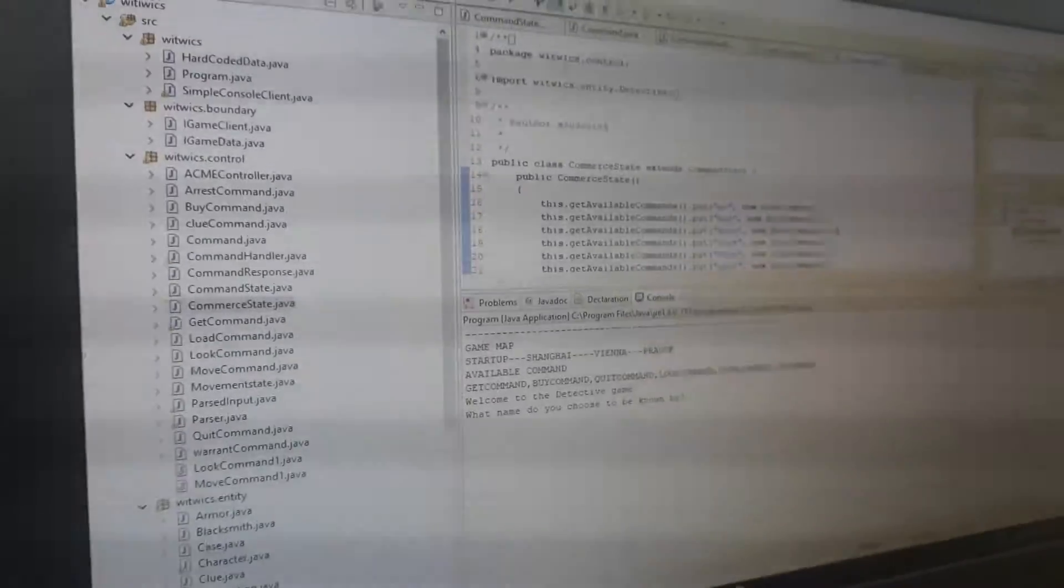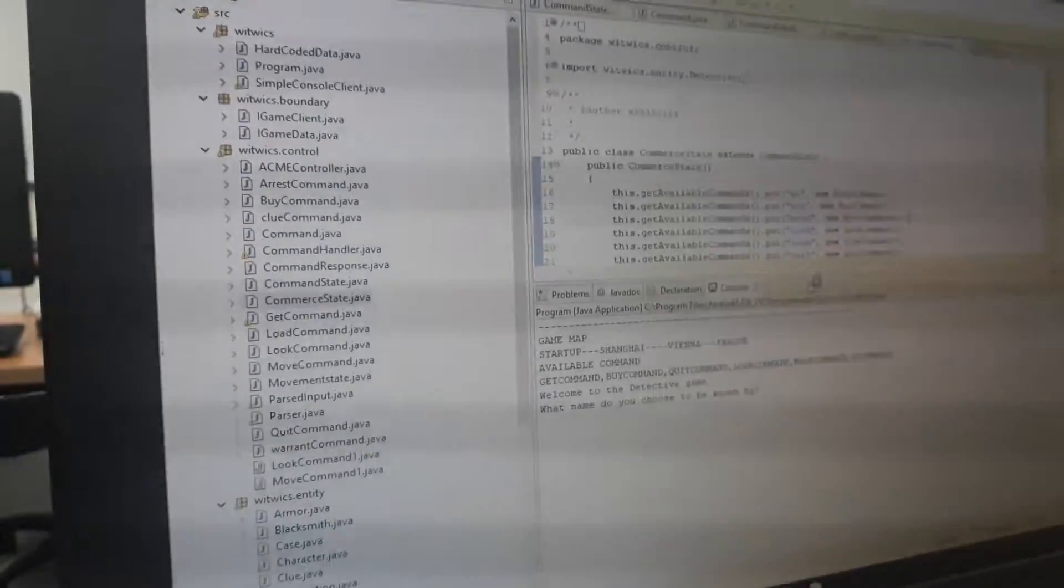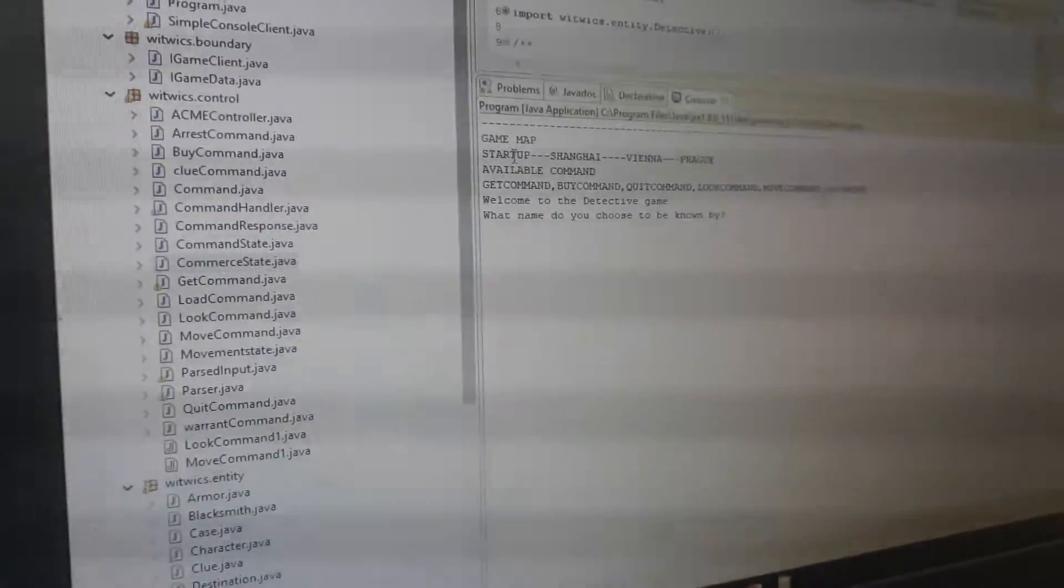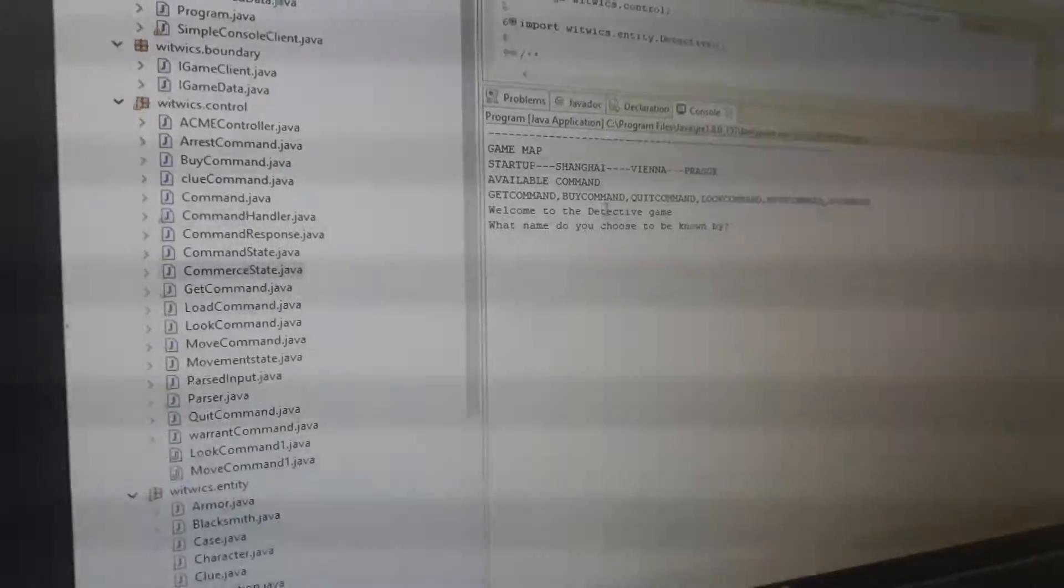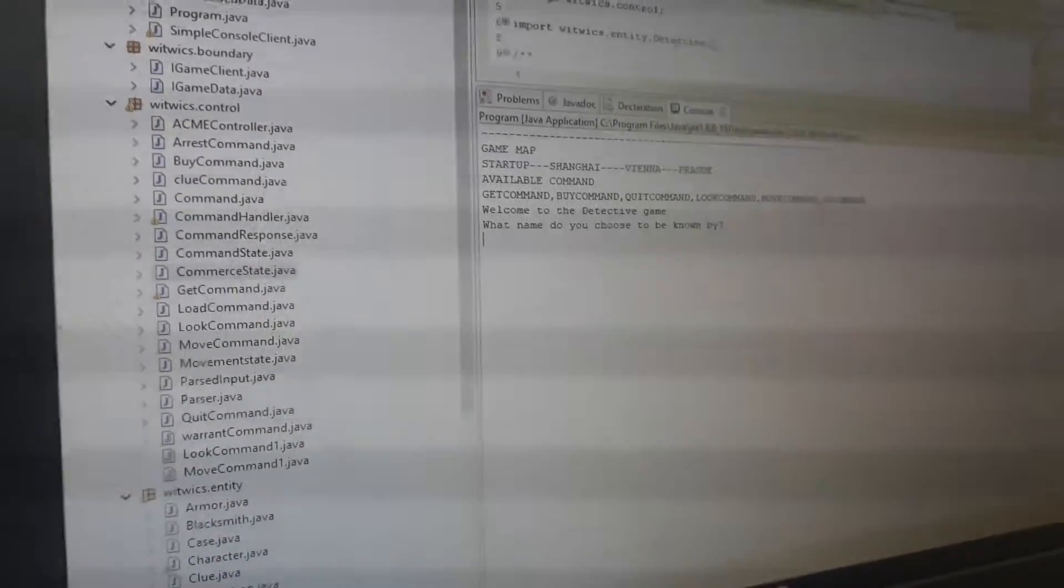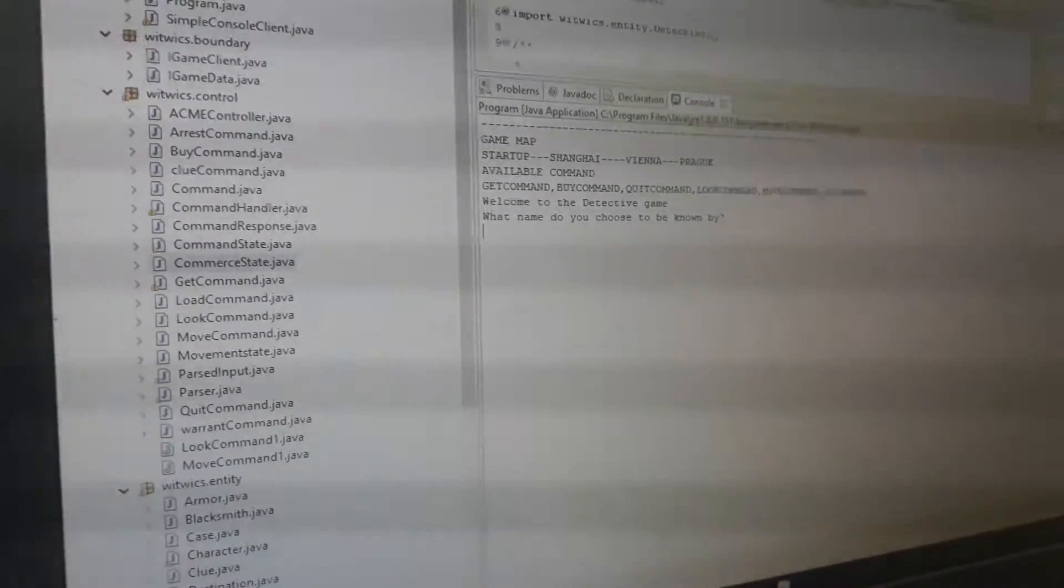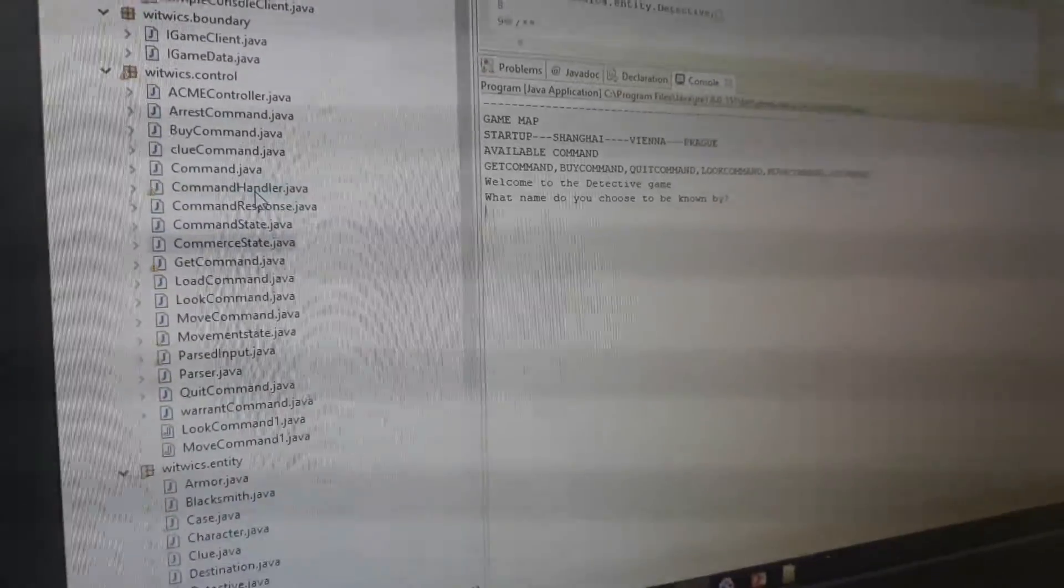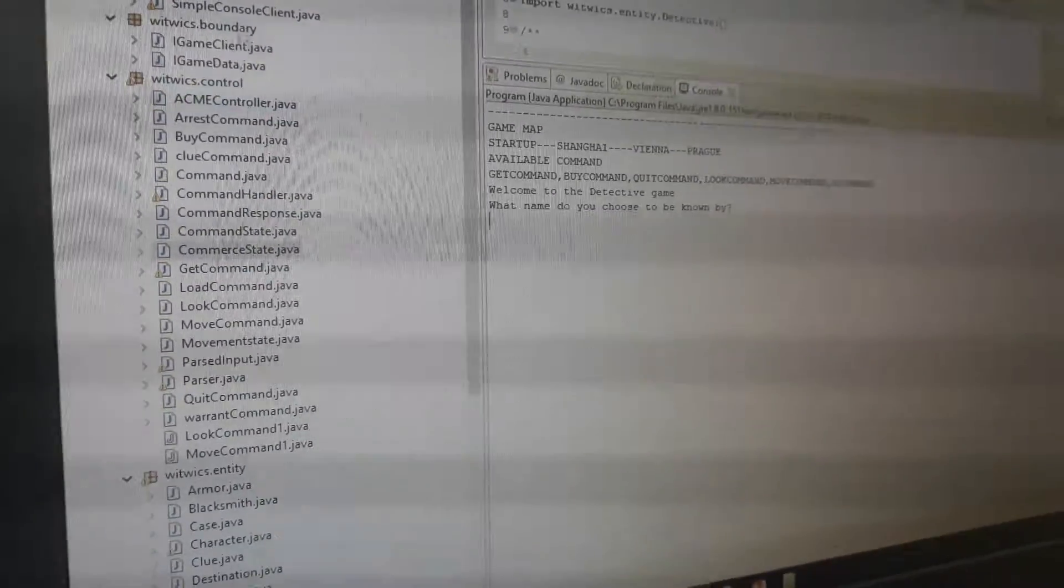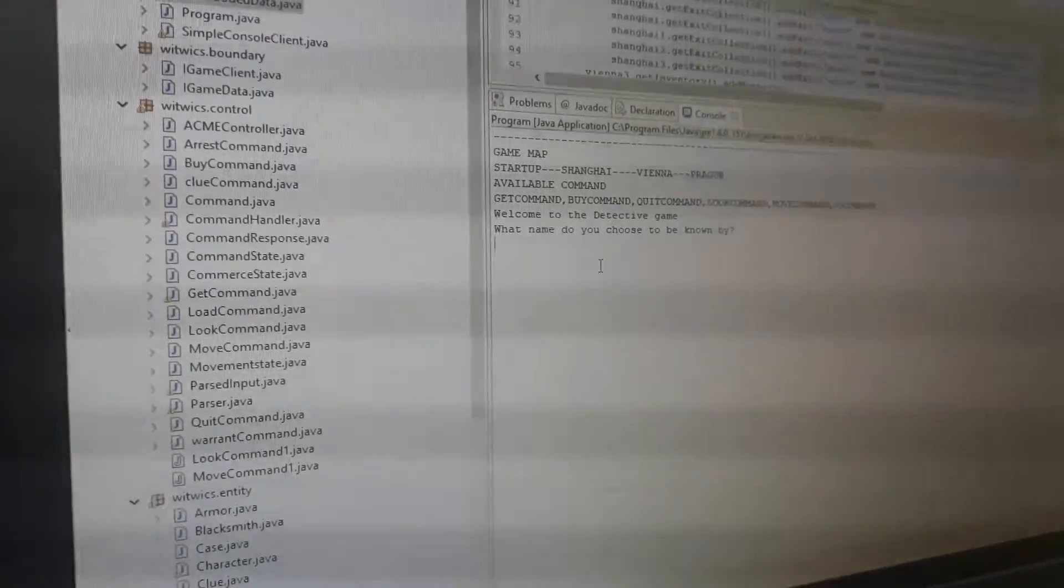In the game, the first part explains the game map. The game starts at Shanghai, Vienna, and Barracks. The available commands are get, look, and move commands. These commands have been enabled for this purpose. We are going to use the hard-coded data. First, it will ask the name of the detective.